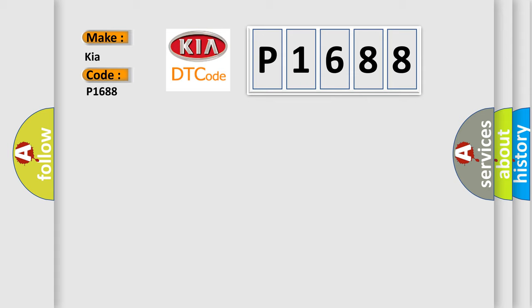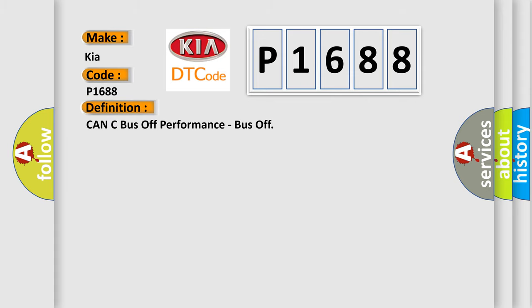The basic definition is: CAN bus off performance, bus off.